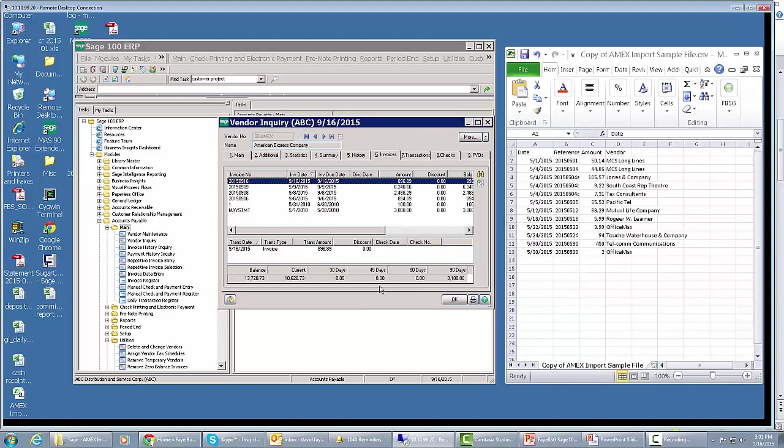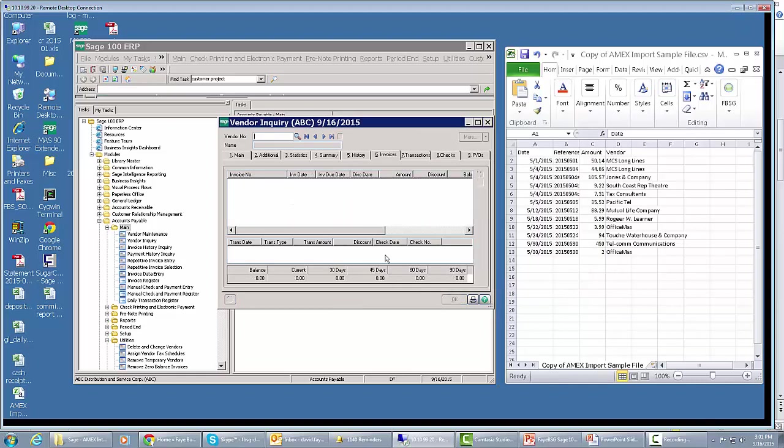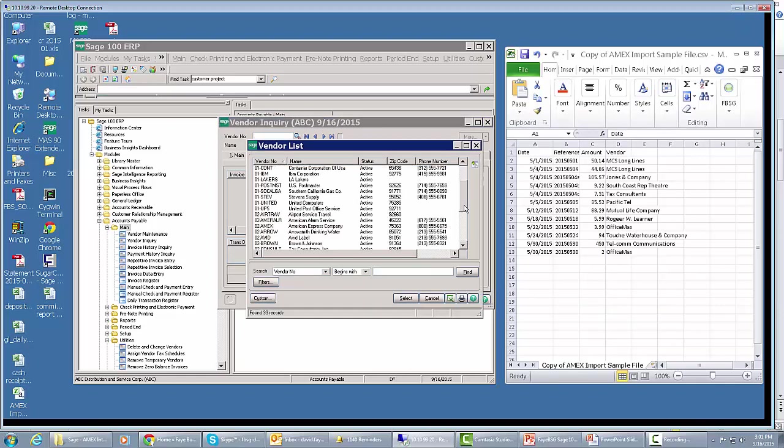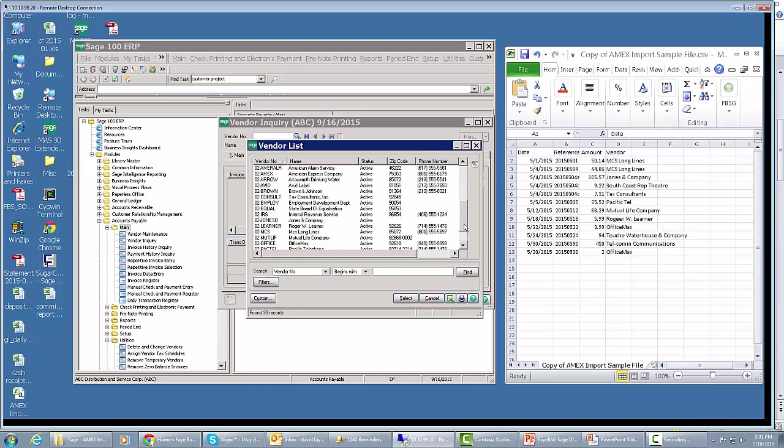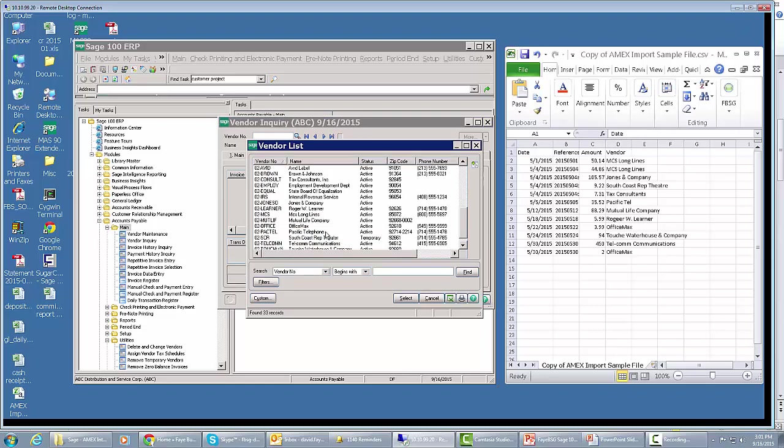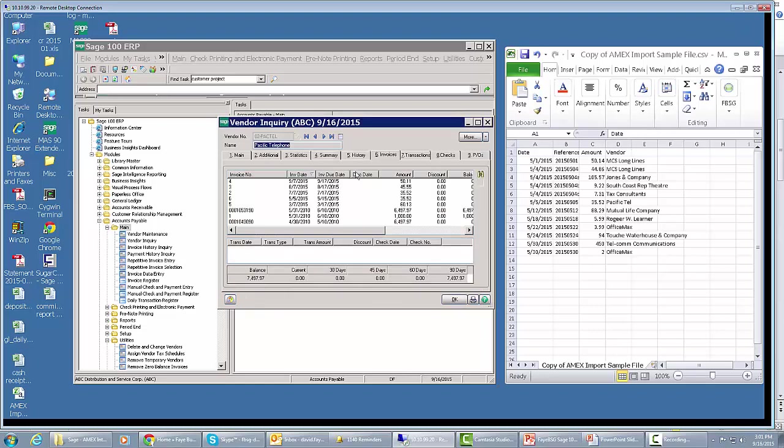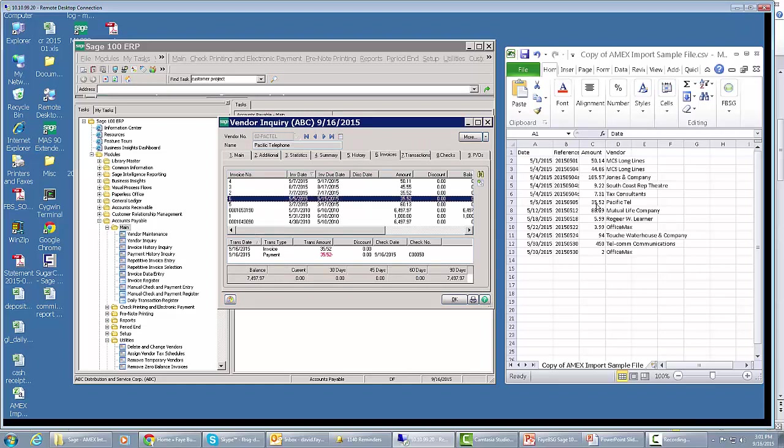And it's cool. Then if you went into one of the other individual vendors, like Pacific Telephone, we pulled up the invoices. We'll see right here, Pacific Telephone here for $35.52, dated May 5th. Here it is, and it shows that it was paid on 9-16 with a credit card check number. It's kind of cool.